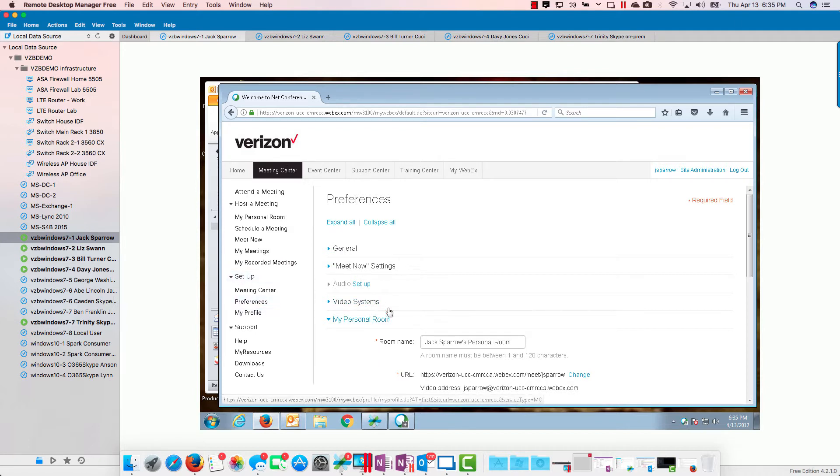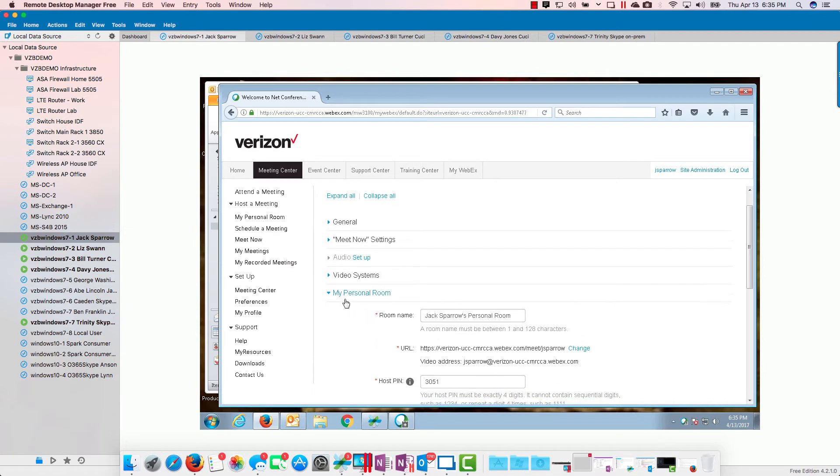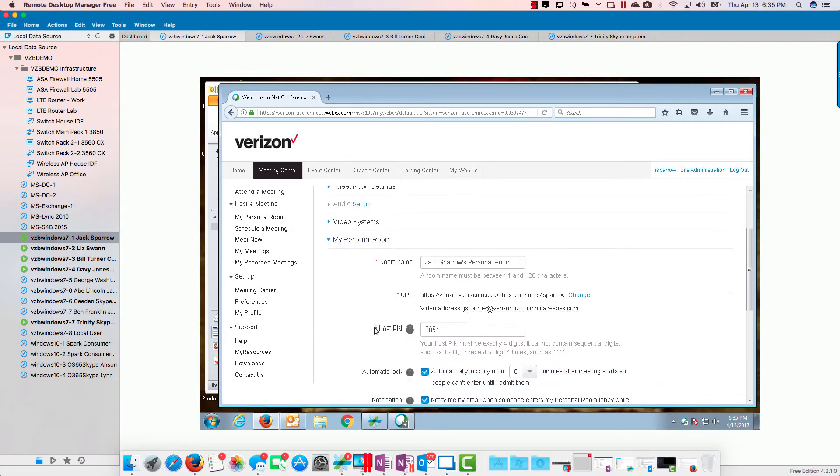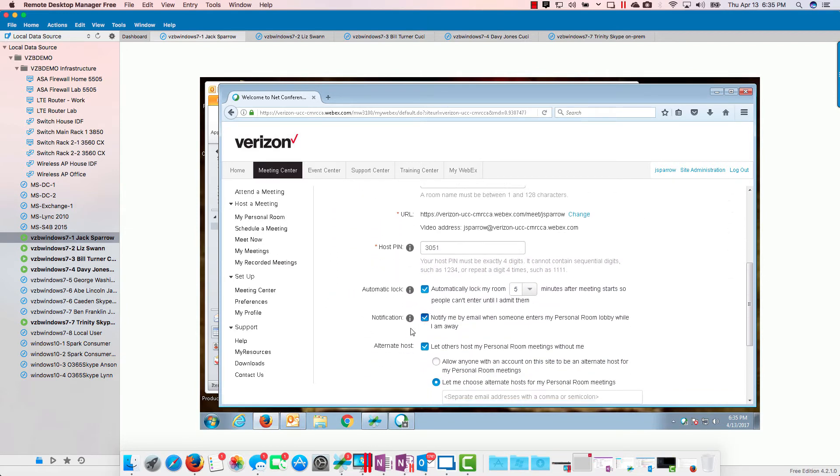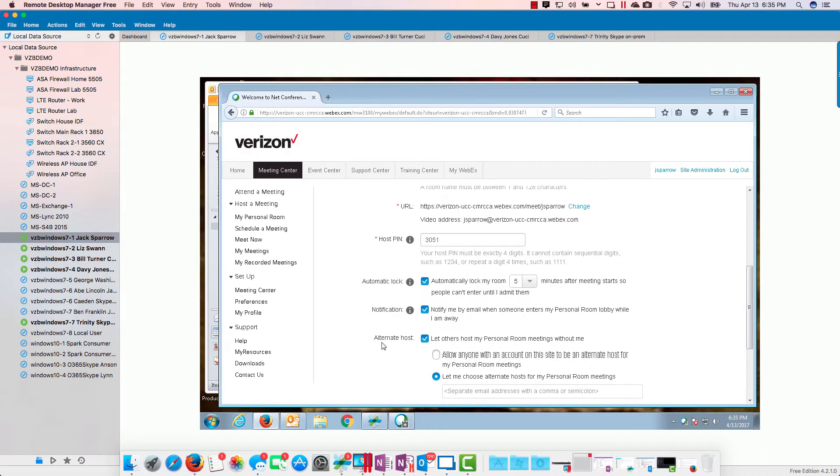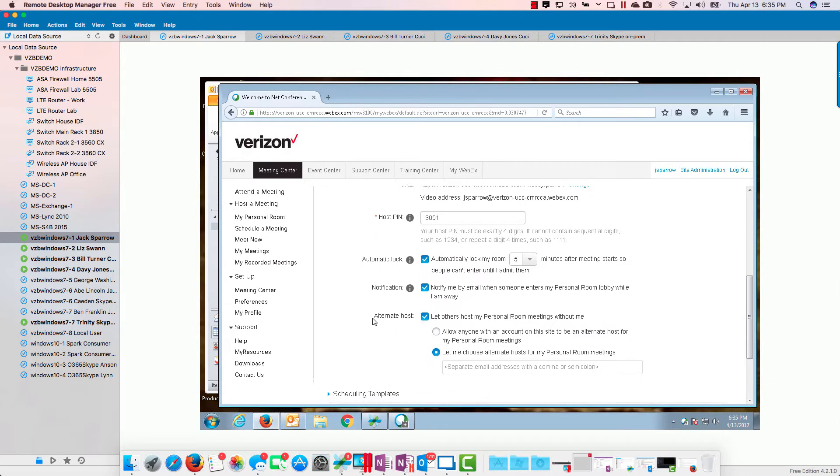Under setup there's preferences. Under preferences you have this guy right here, my personal room, and this is where it has all the settings for your personal room.